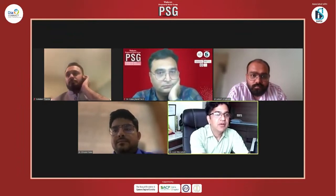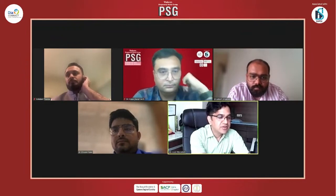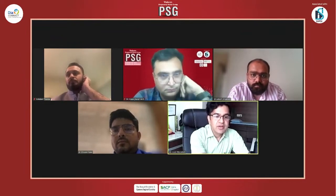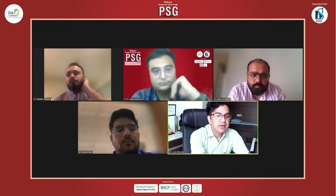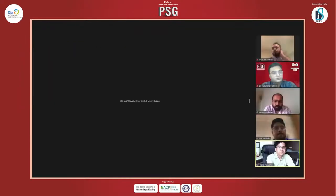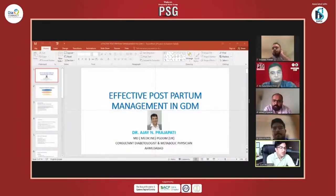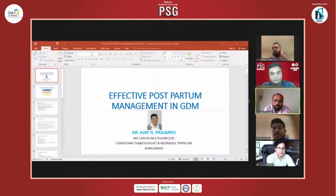Thank you Dr. Akash for giving me the opportunity. Thank you Dr. Rutul and Dr. Dharbendra and all the PhD group team for inviting me to discuss here. Am I audible and visible? Yes, sir.